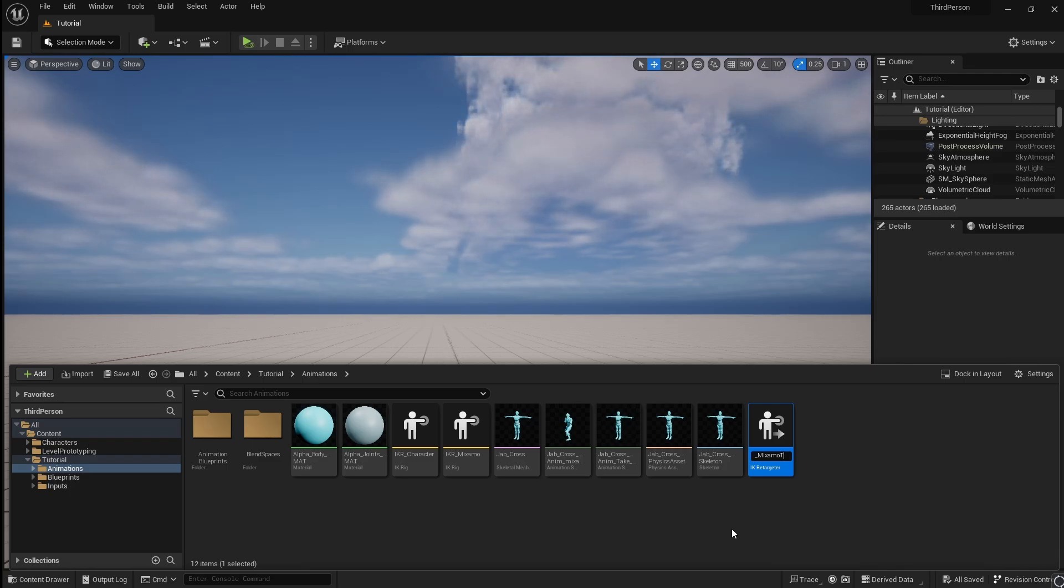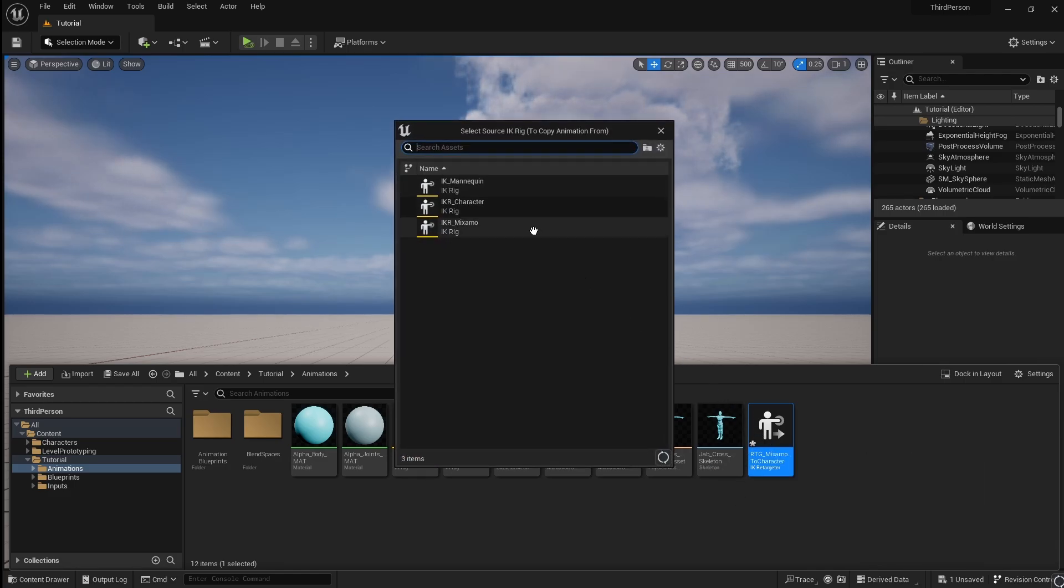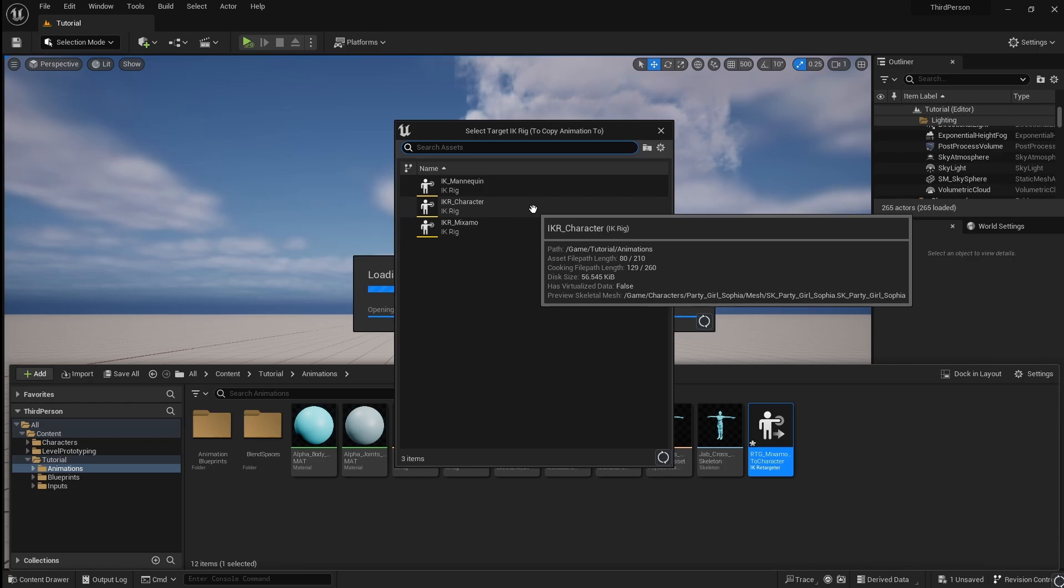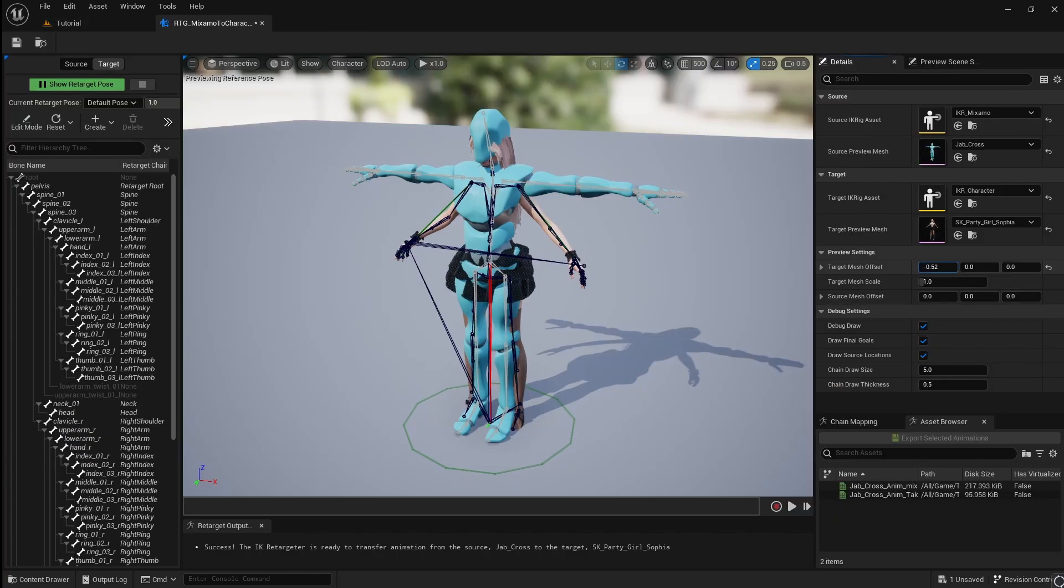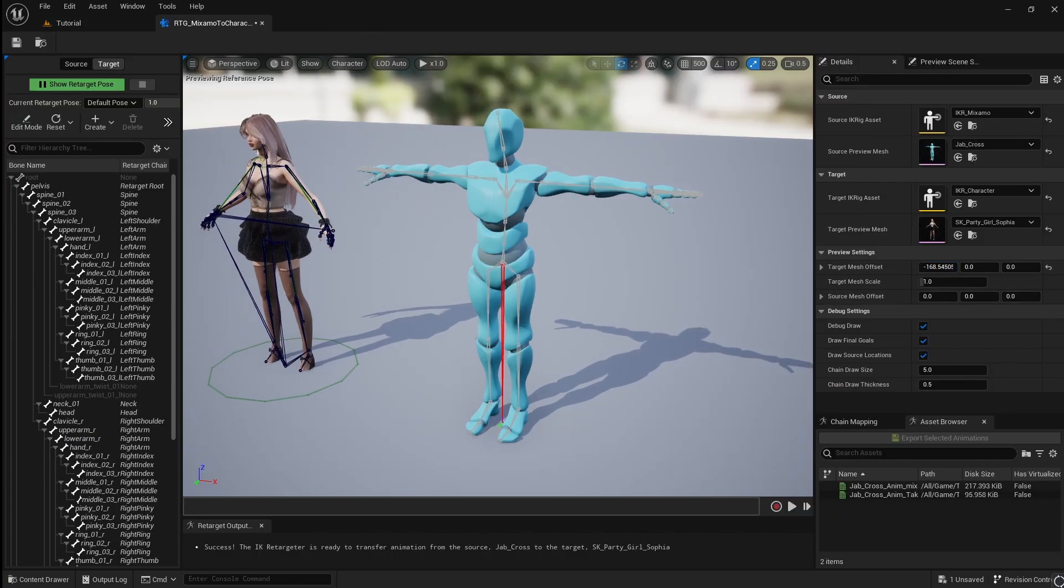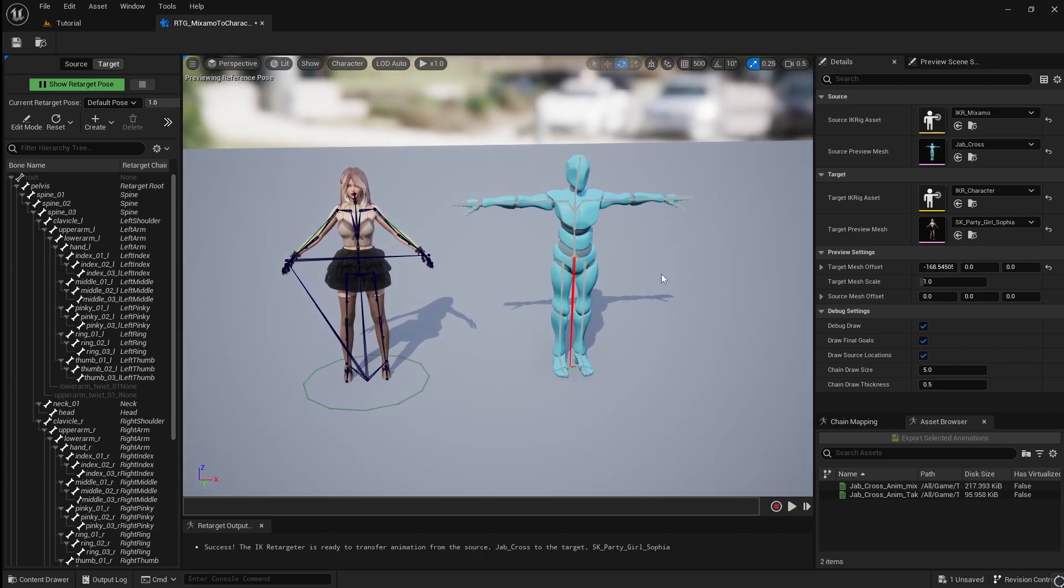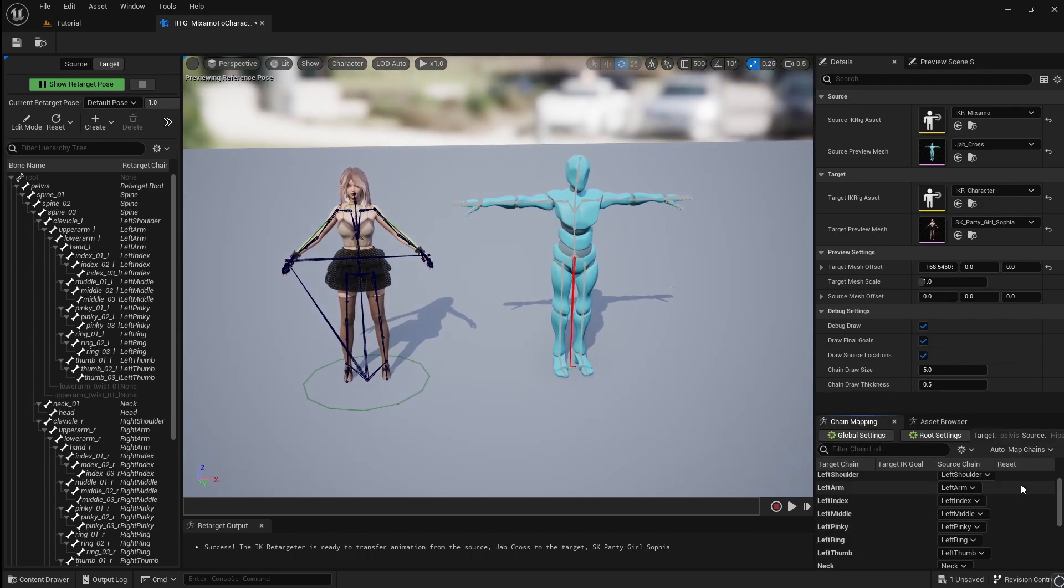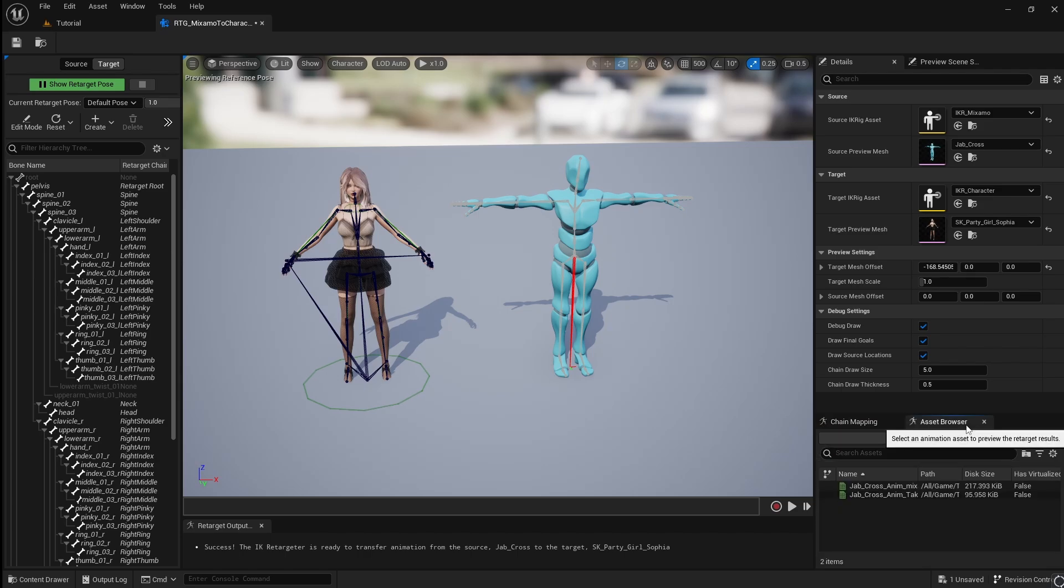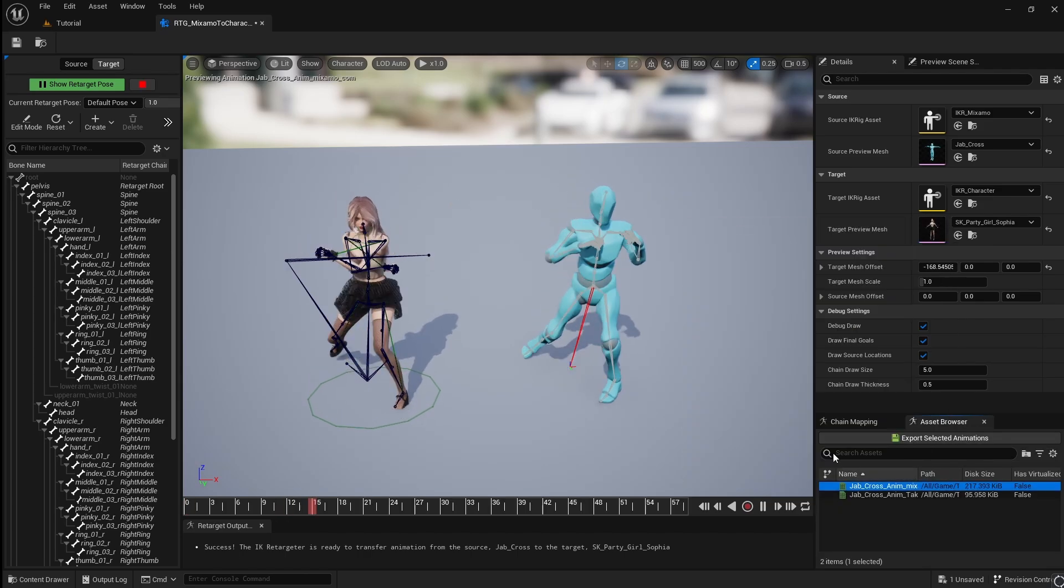This will allow us to match the bones of both characters and retarget the animation from one to the other. Open it and select the Mixamo IK Rig, then select your character's rig. Use the offset to move your character into view. Go to the Chain Mapping tab and check that all your chains are correctly assigned. Then go to the Asset Browser and double click your animation to see how it looks.